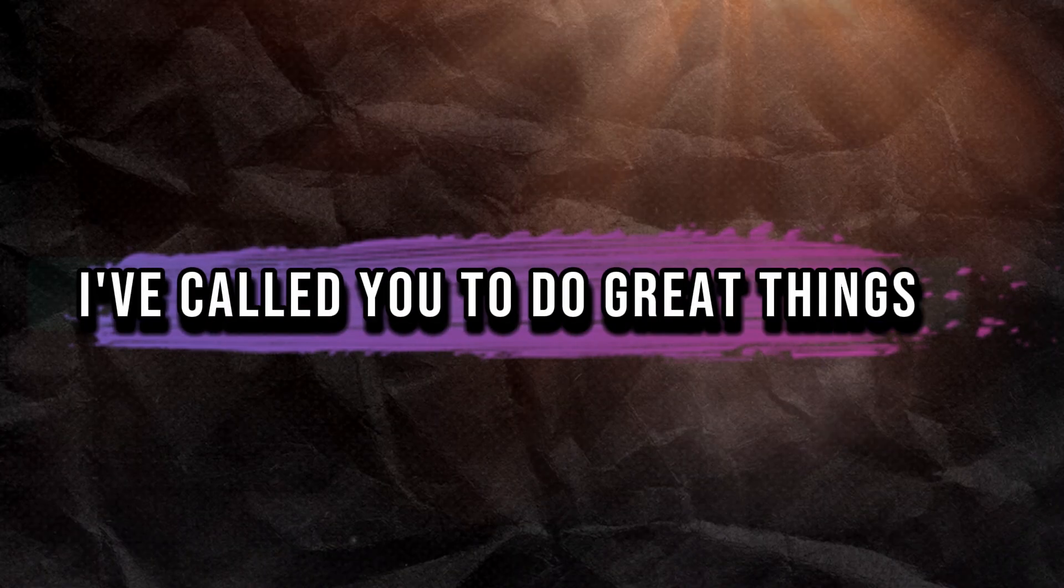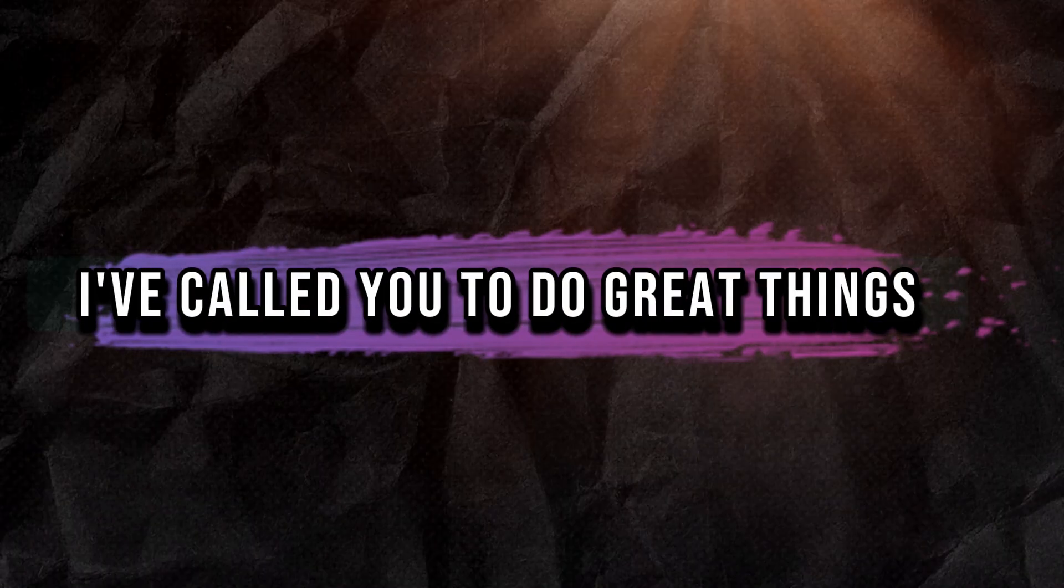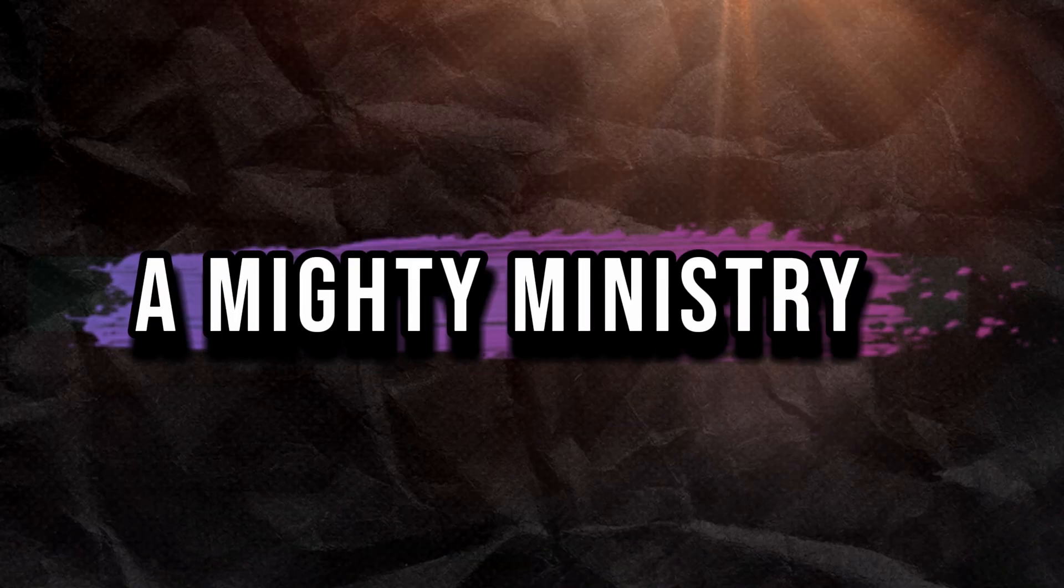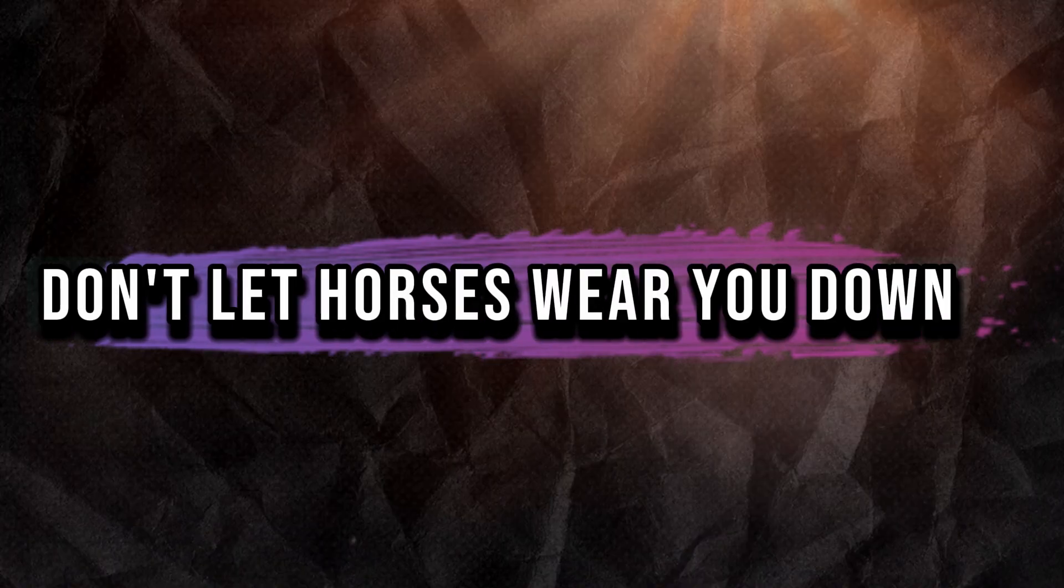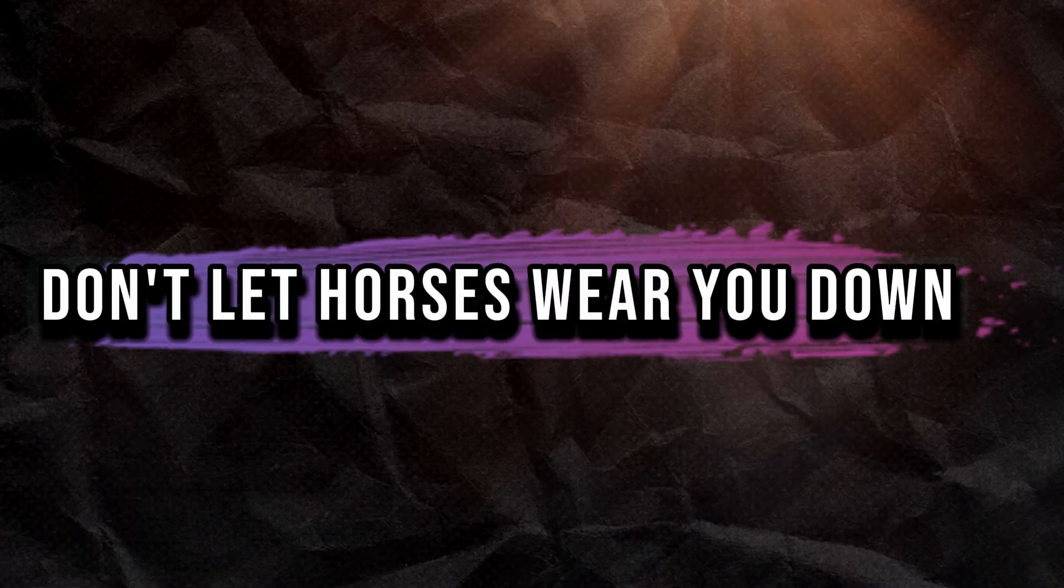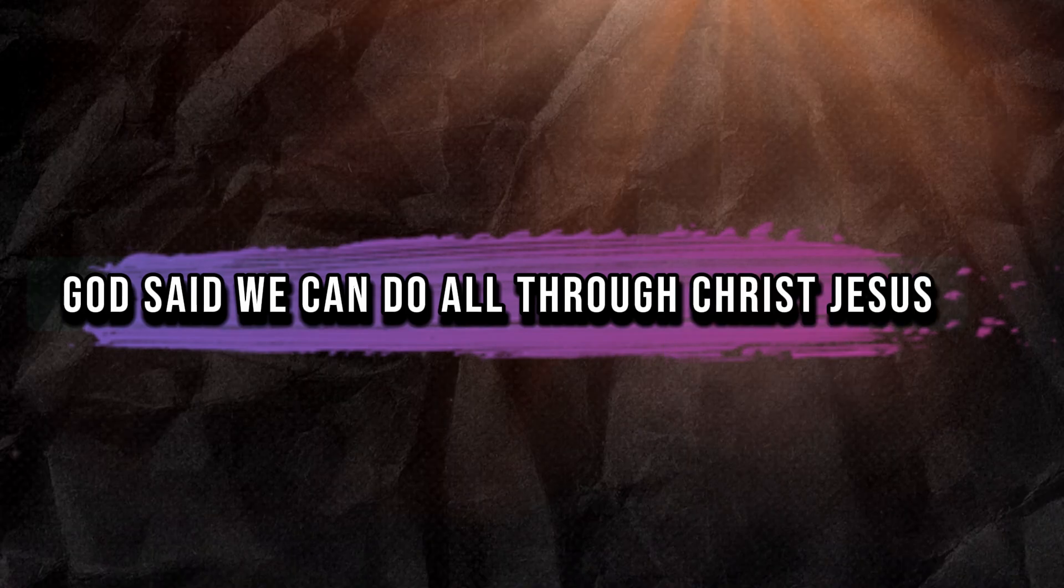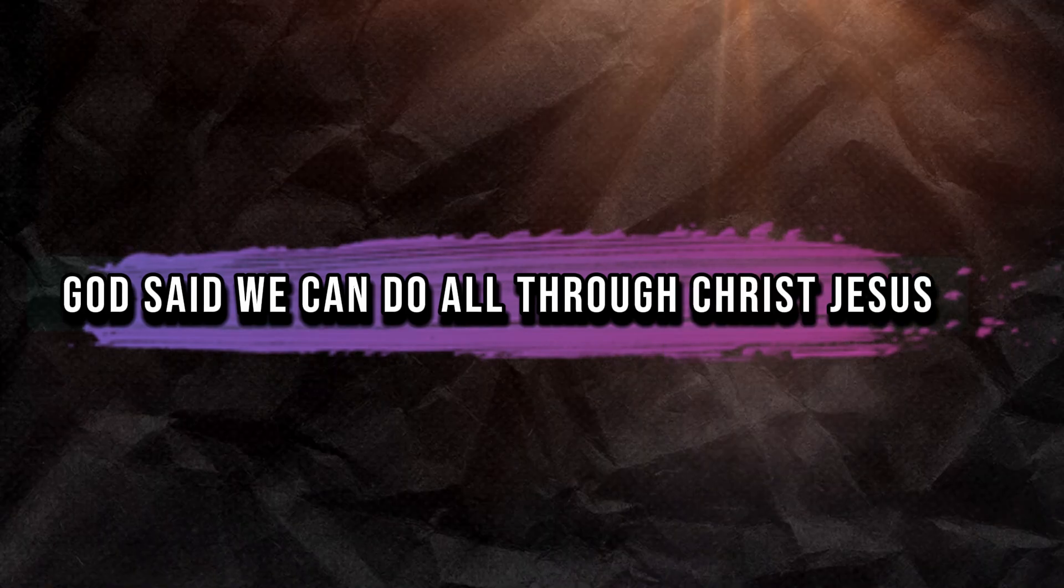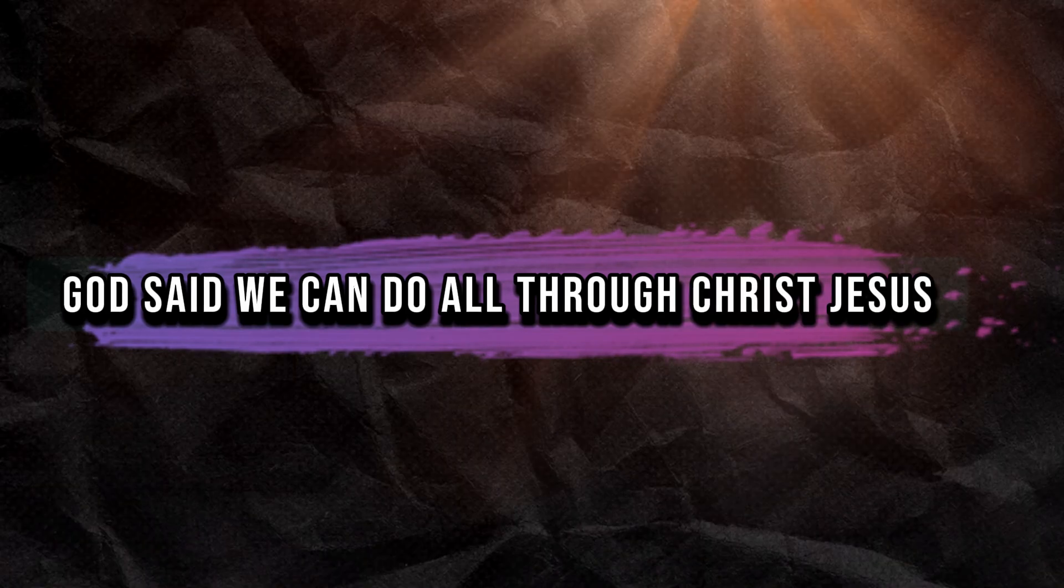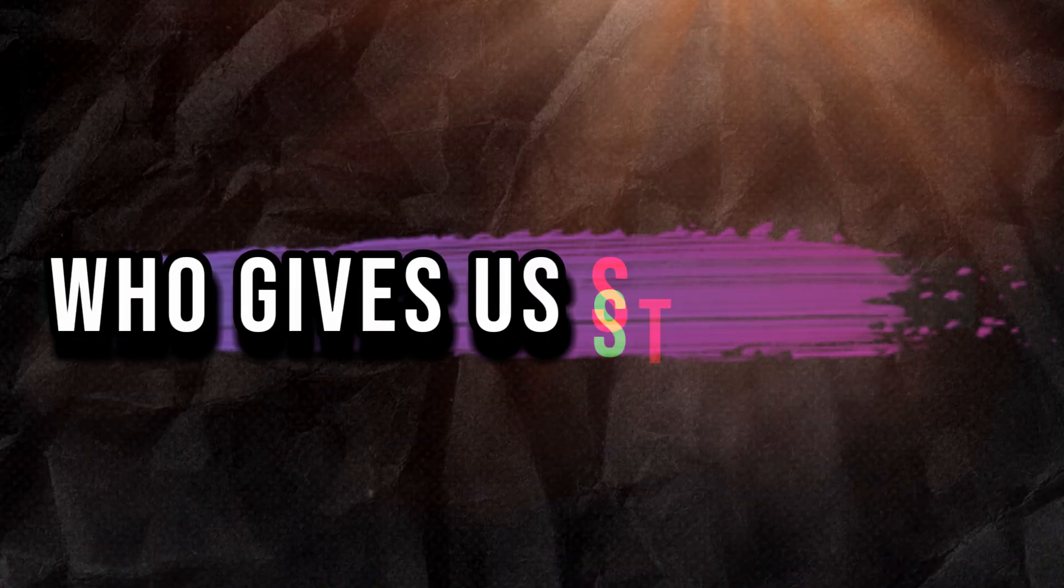I've called you to do great things, a mighty ministry. Don't let horses wear you down. You can outrun horses. God said we can do all through Christ, Jesus who gives us strength.